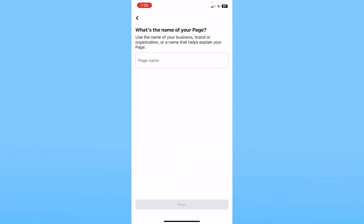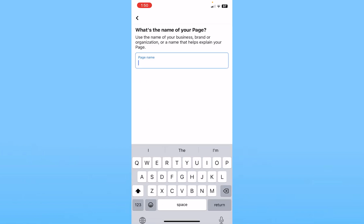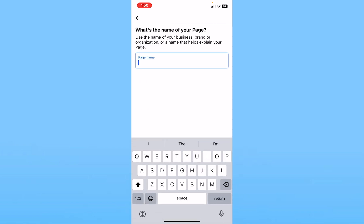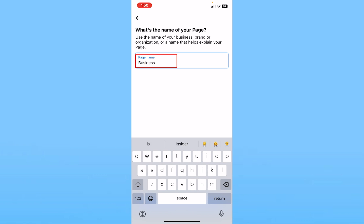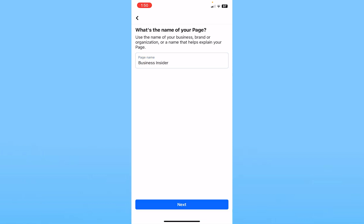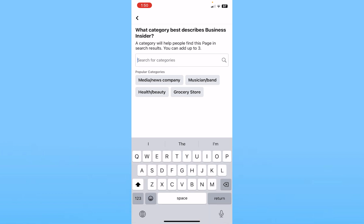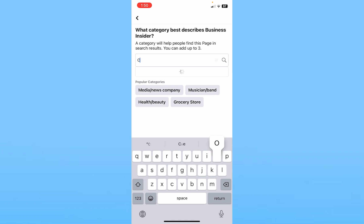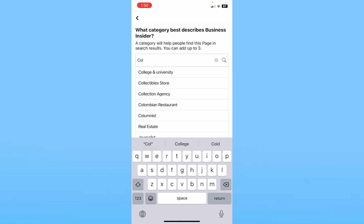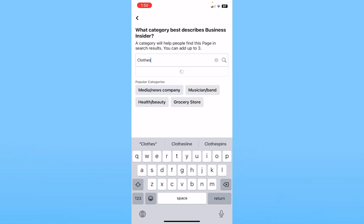Click on Get Started. First, you need to enter your page name. My page name is going to be Business Insider. Once I do this, click on Next. Now choose the category — what kind of business page do you want to create? I want to sell clothes, so I'll type 'clothes'.